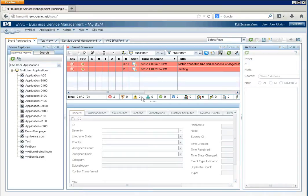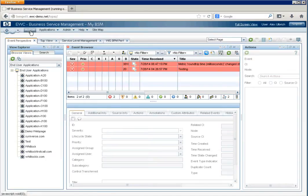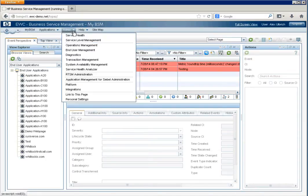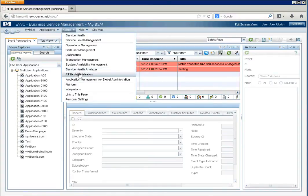So, when we log into BSM, we're generally taken to MyBSM section of the application, and from there, we'll navigate to RTSM Administration.